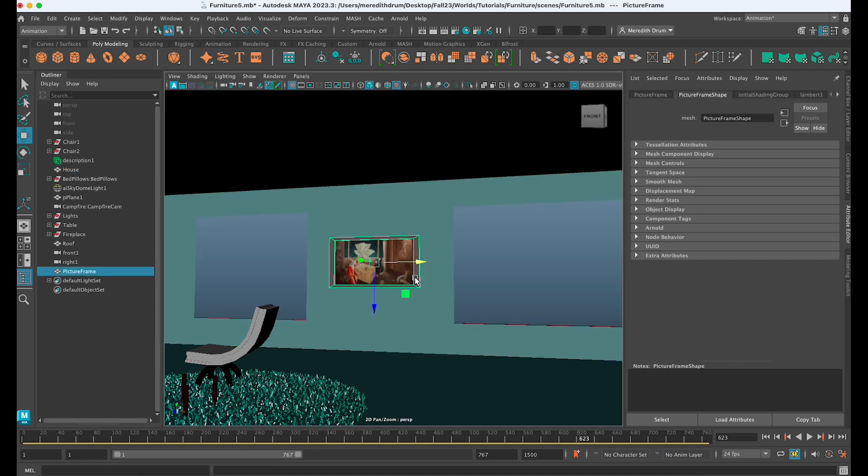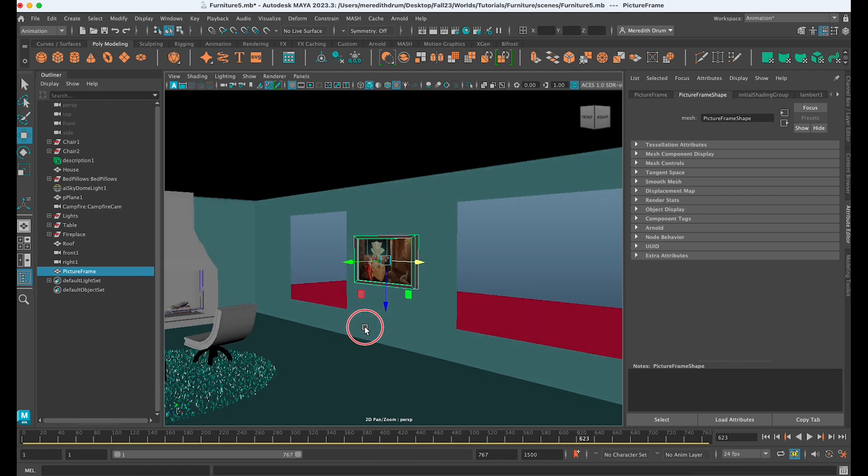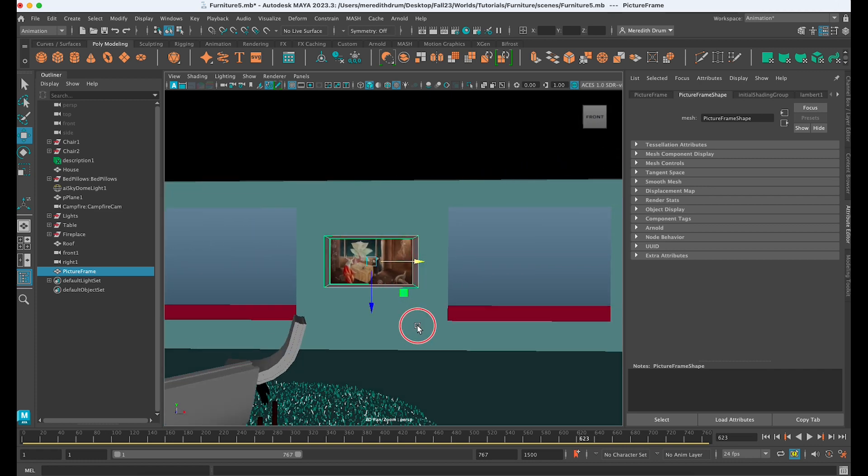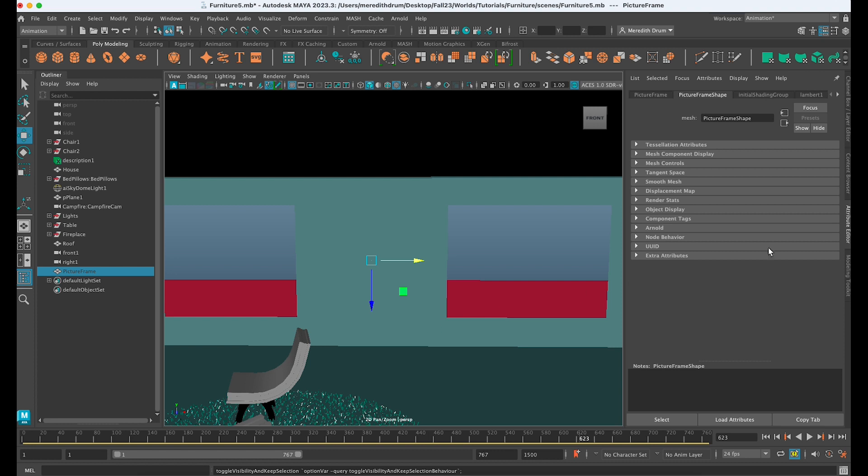Okay, I want to show you how to make a simple picture frame and apply a texture to it. I'll just hide this one that I've already made. Let's take a look at the image that I want.